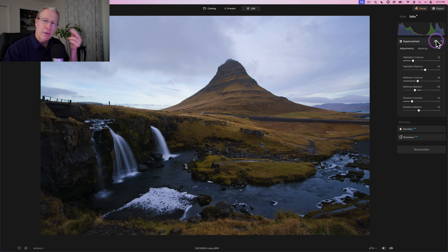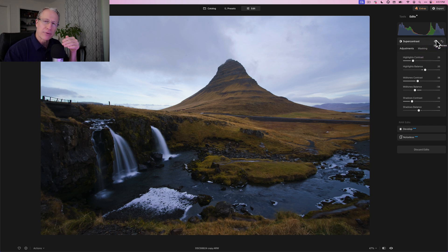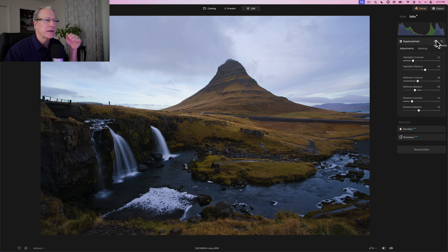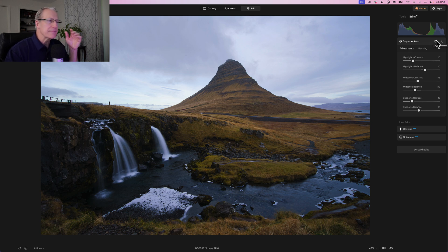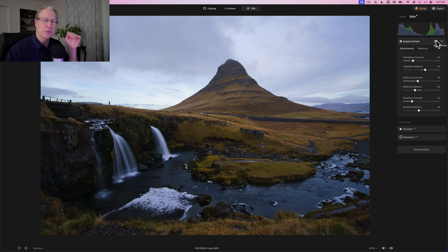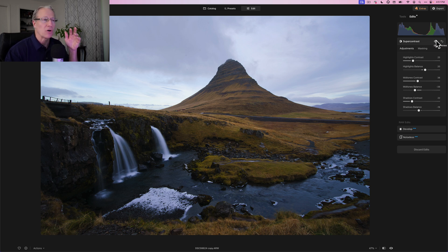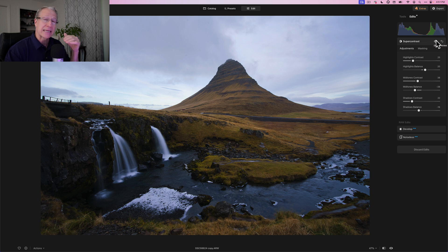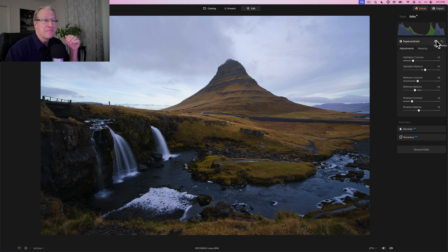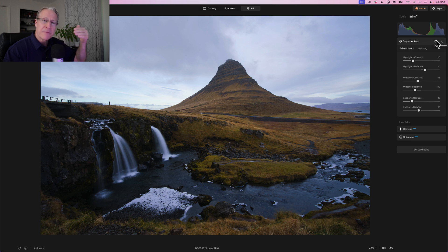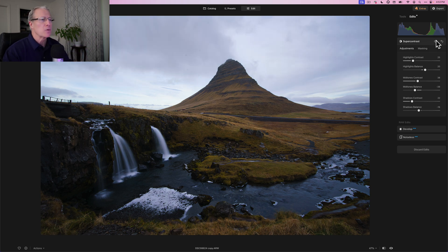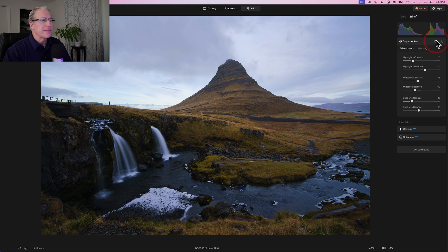My one-two punch is develop raw and then super contrast. That hasn't changed even with the new tools. It's simply because I just feel like those two together give me the best possible start on the light without having to get into masking and all those kinds of things. So there it is before and there it is now.